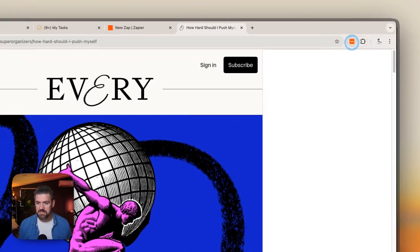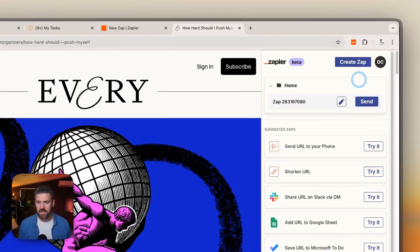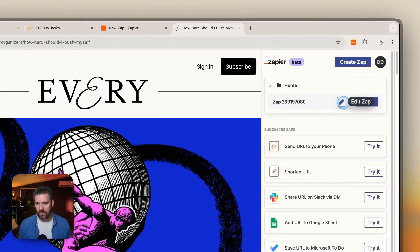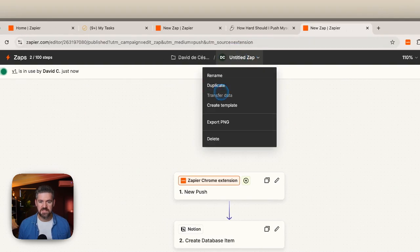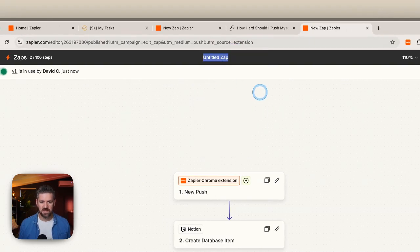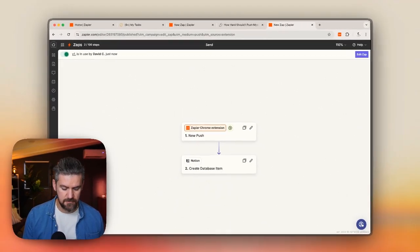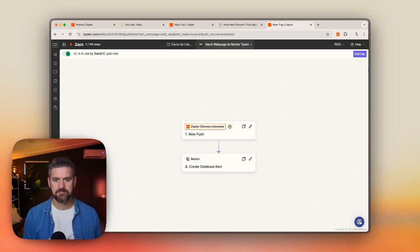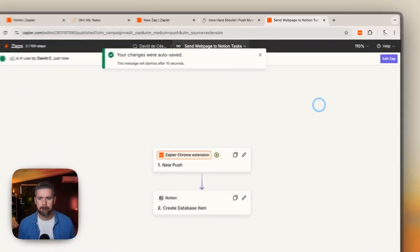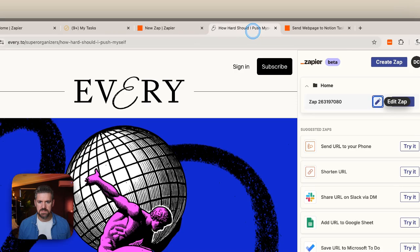So we're going to go to our Zapier button and click Send. Actually, while we're here, we're going to update the name of this so that we know what this button is doing. We're going to say "Send Web page to Notion Tasks." That updated automatically.